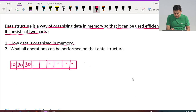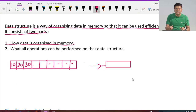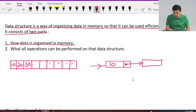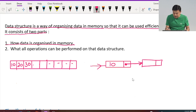Now let us see another data structure: the linked list. In a linked list, I have nodes and I do not require a contiguous block of memory. Every node has at least two fields — one data field and one address field. I place my data in the data field, and the address field holds a link to the next node of similar type.